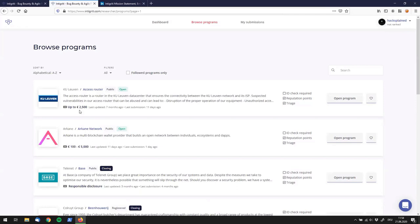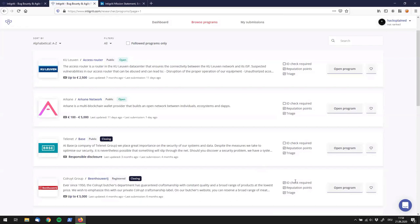You can see the reward table right here. For example, it tells you that you can make up to 2,500 euros by hacking KU Leuven. Some programs don't require you to have your ID checked, while others — like Coleroy Group — do require ID verification, meaning they want a more trusted subset of hackers who have been background checked. We also see reputation points which can be earned, and they do have a triaging service by Integrity.